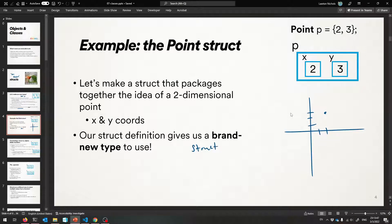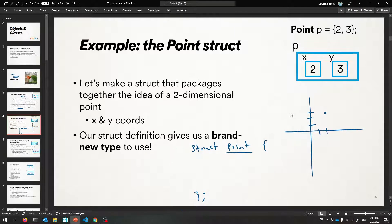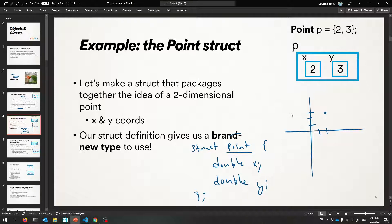We say 'struct point' — that's the name of the type. Then we put some braces and then we put all the stuff we want inside every element of that type. For reasons, you put a semicolon right after the closing brace, which is weird — I can explain during office hours why that semicolon goes there. That will define a type, and then we want an X and a Y inside every point. They should both be doubles because you can graph any floating point number on a graph. So we'll say 'double x_coordinate' and 'double y_coordinate' — it's like we're creating variables.